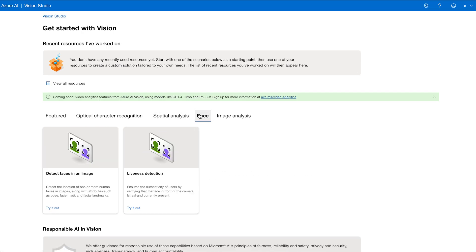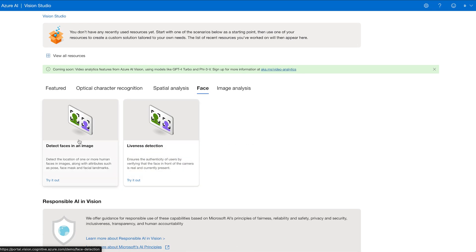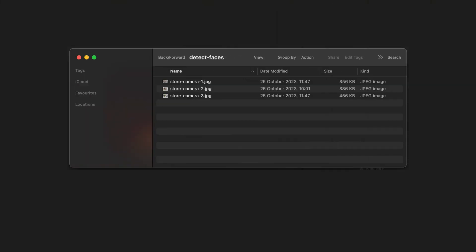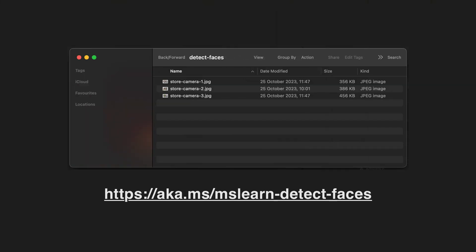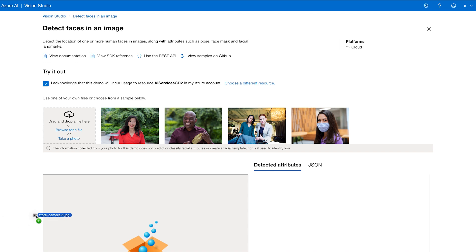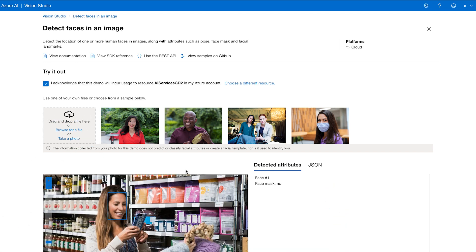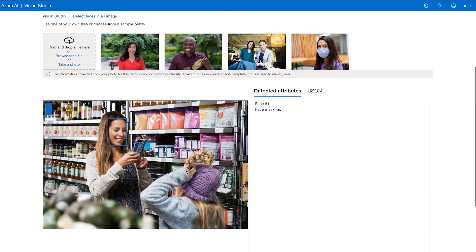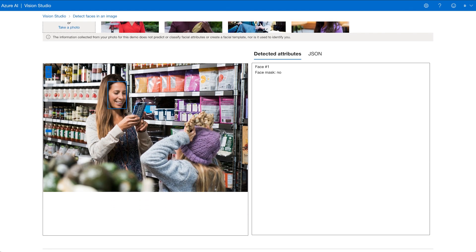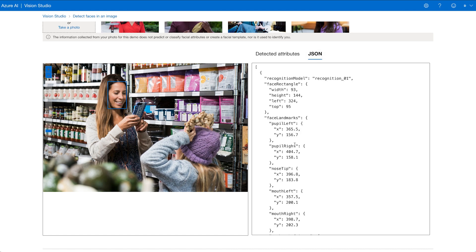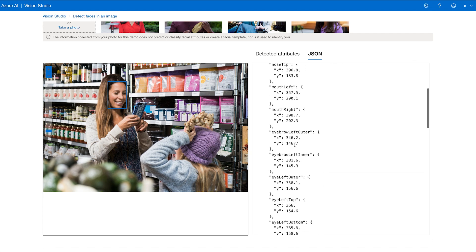We'll go to the Face tab. The first thing we're going to try out is detecting faces in an image. We're going to use some images from this dataset — here's the link to download the zip file. There are three images, and we're going to drag the first one to try out the service. It detects a face and its bounding box coordinates, and it also tells us that the person is not wearing a mask. We can look at the JSON output, which shows all the details about the box coordinates, the face rectangle coordinates, and also the face landmarks.